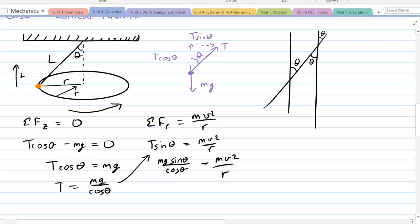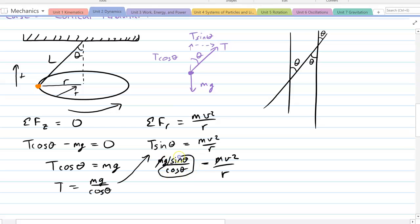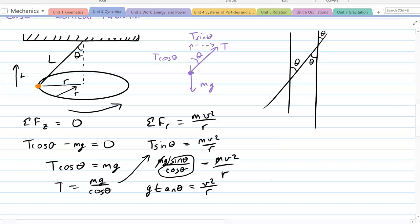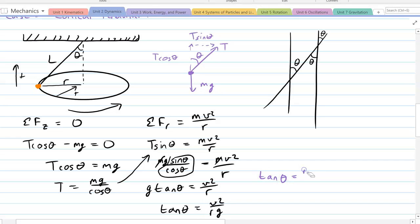Two interesting things happen: the masses cancel, and sine over cosine gives tangent. So g times tangent theta equals v² over r, which means tangent theta equals v² over Rg. That's our final result. That's it for the basic examples — we'll look at harder examples in the next video.